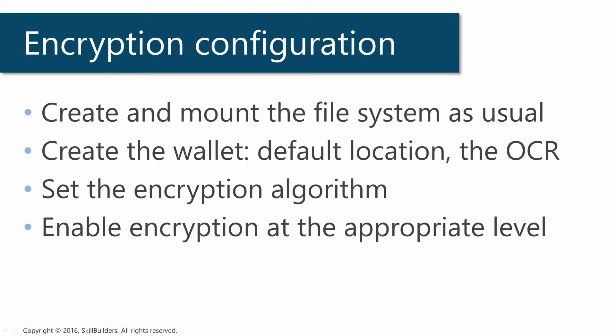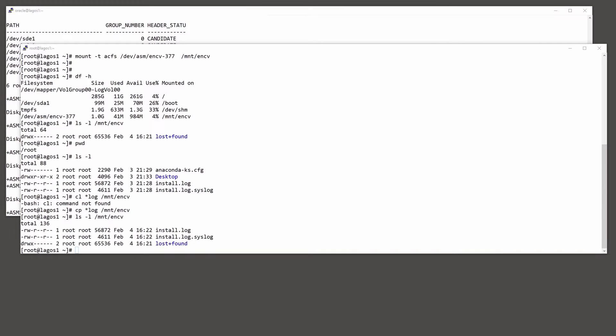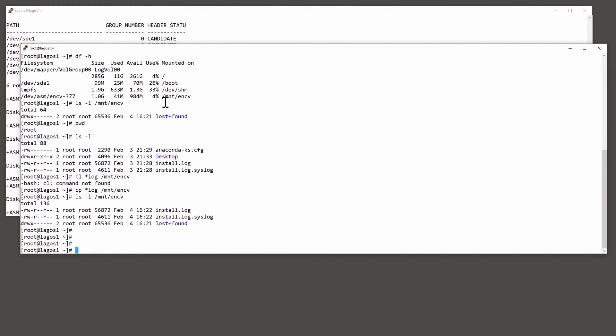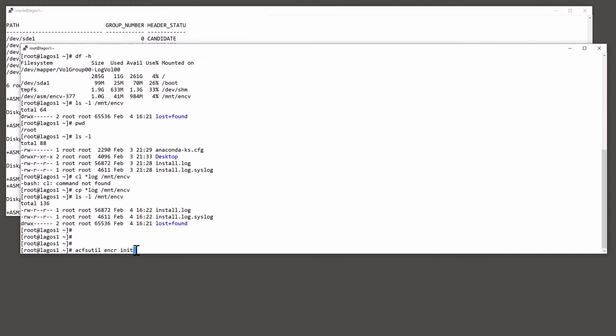I create the wallet with the ACFS util utility. ACFS util ENCR, this is one of the encryption commands, init. That will create the wallet and set the initial key. You do this only once.